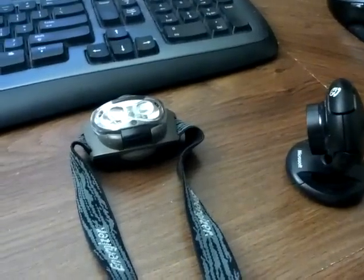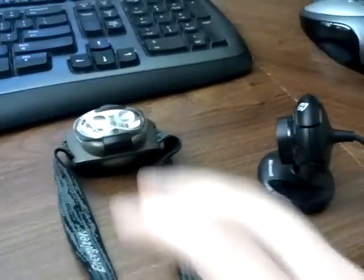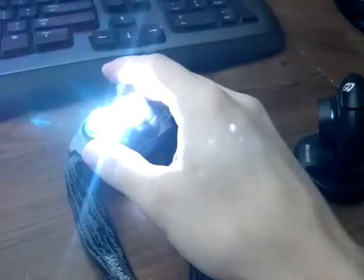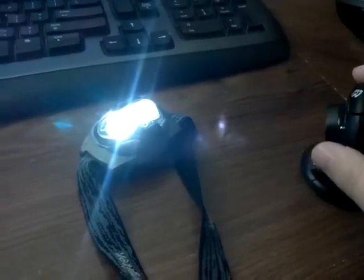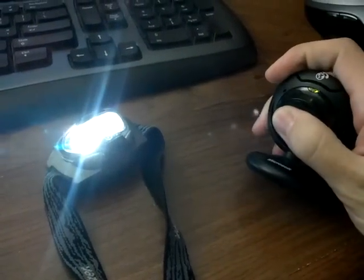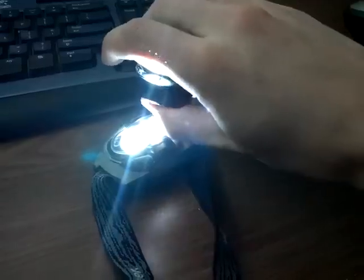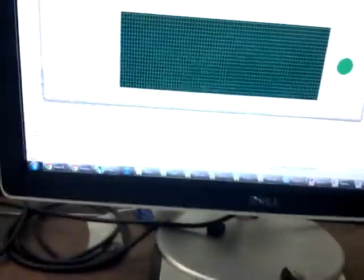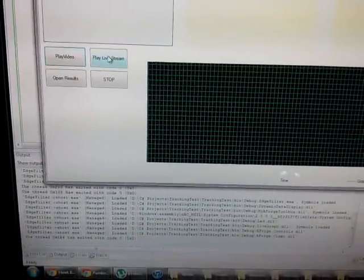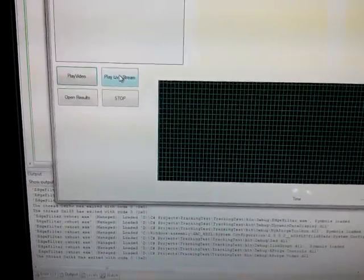Alright, so I got my webcam and my flashlight. Go ahead and turn the light on. What you do is you just cover your finger, stick it over the light, then we go over here and click play live.